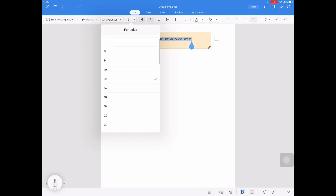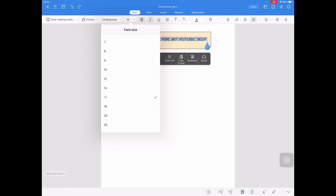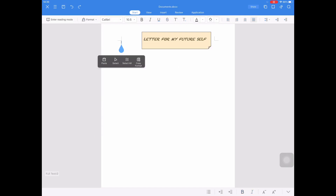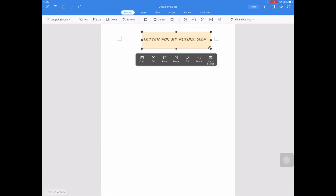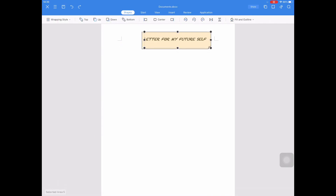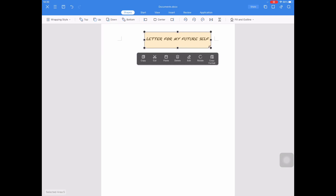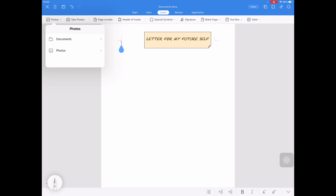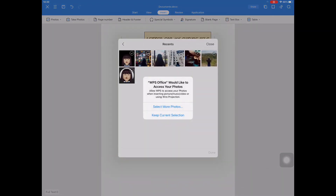And also change the font size. Now, I want to insert a picture. So I will go to the Insert Tab, and on the Photos ribbon, I will go to Insert a picture.